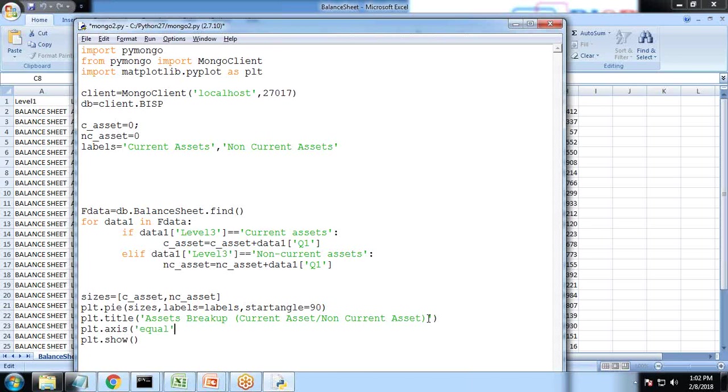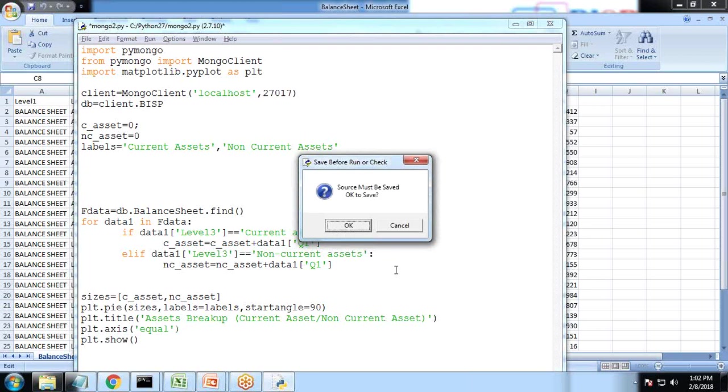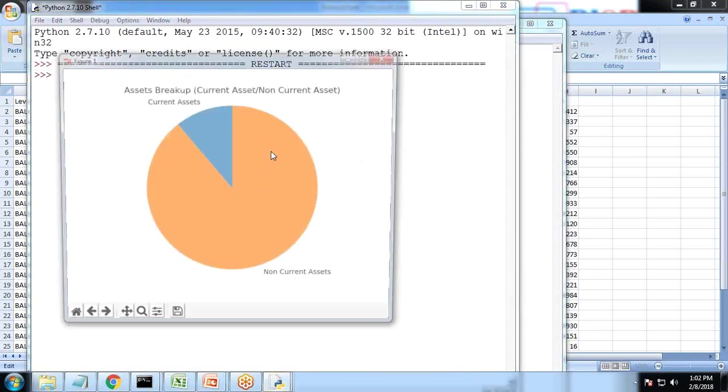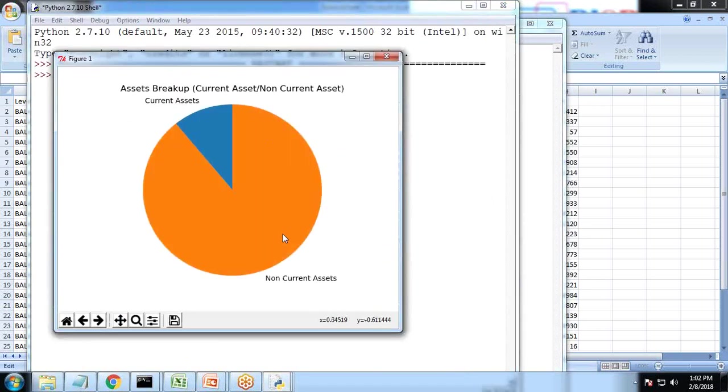Let's customize it more and here I write PLT dot axis equals. So this will be showing the equal pie, otherwise it was showing non-equal pie.